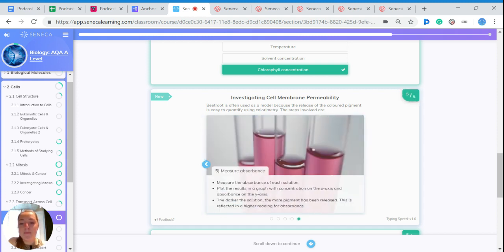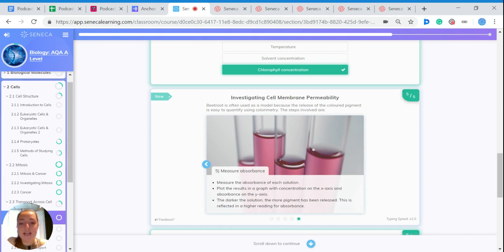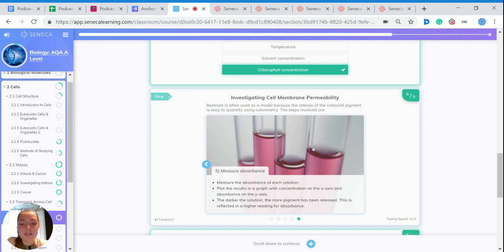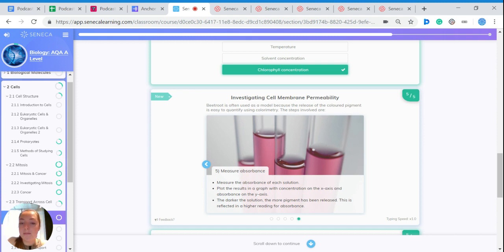Then we need to measure the absorbance of each solution. So to do this, we can plot the results in a graph with concentration on the x-axis and absorbance on the y-axis. The darker the solution, the more pigment has been released, and this is reflected in a higher reading for absorbance. So more pigment released means that the membrane is more permeable.